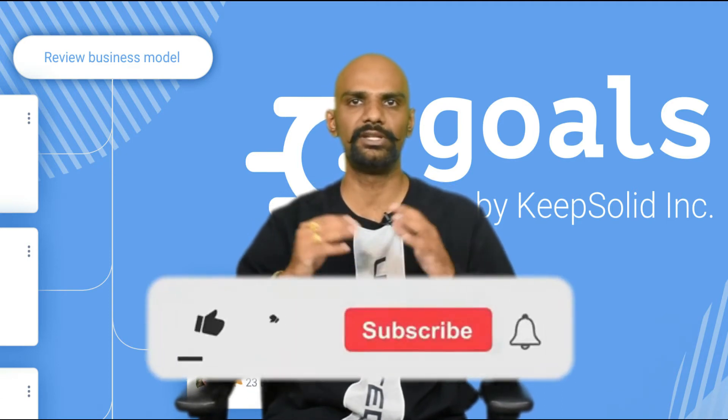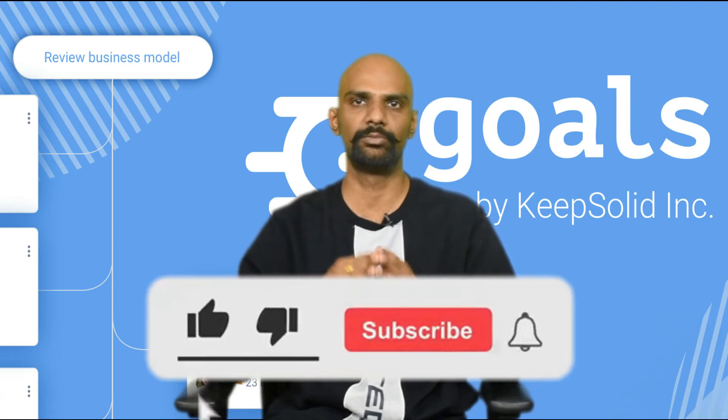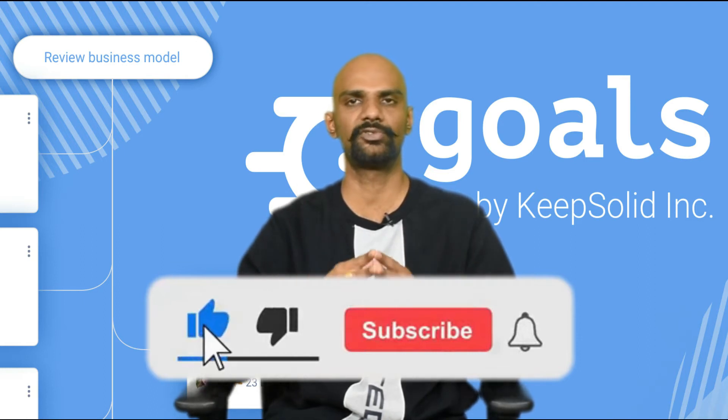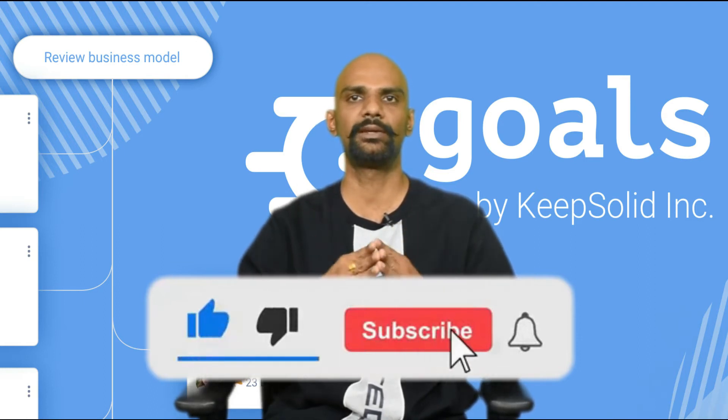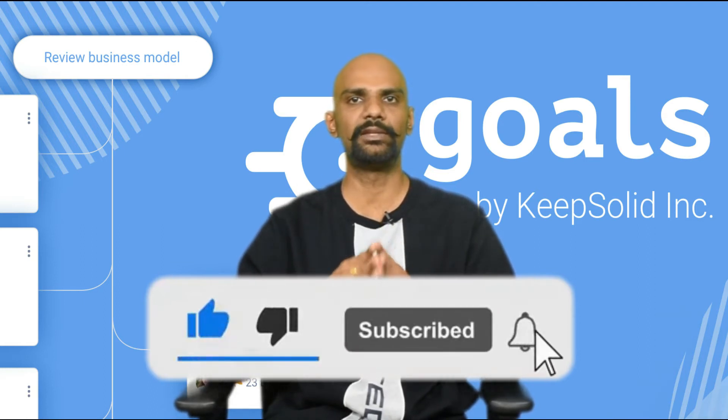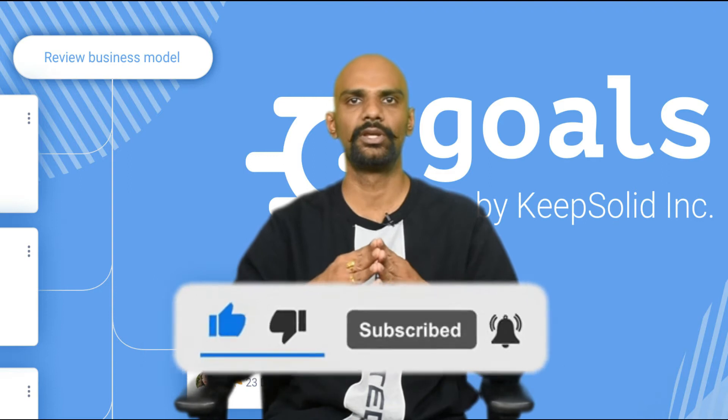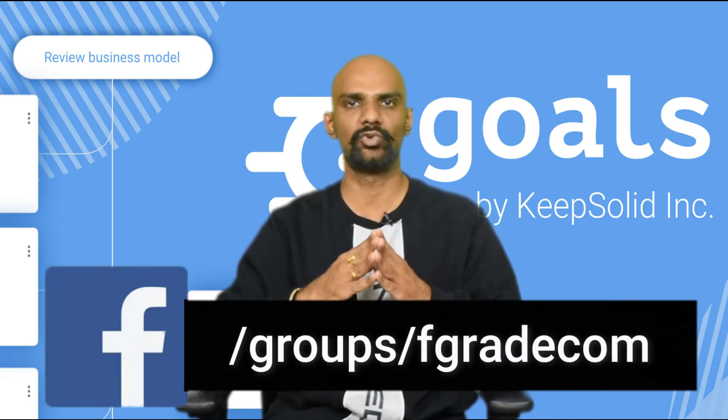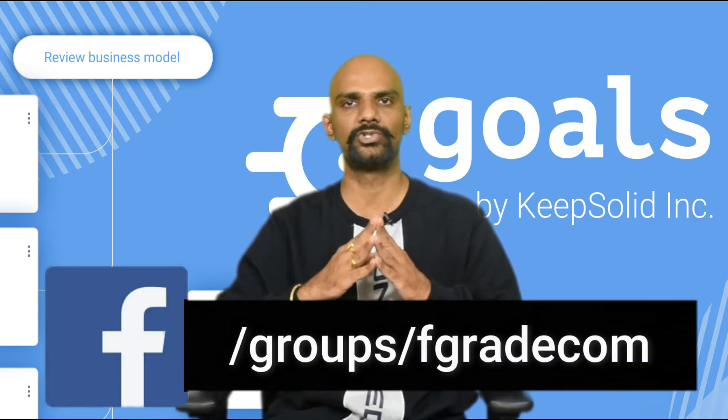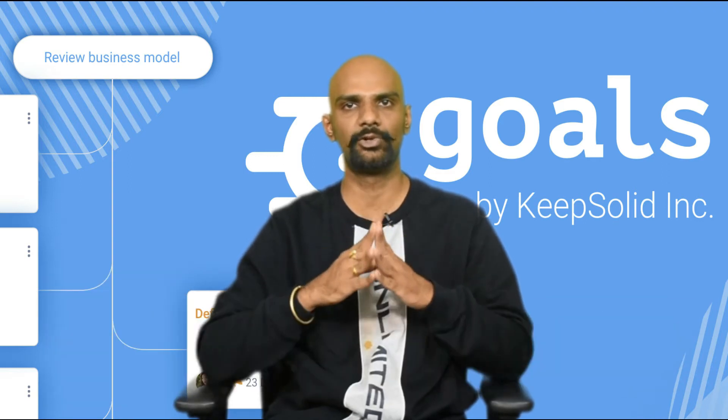Before we go into the details of this tool, make sure to subscribe to our YouTube channel and click the bell icon for notifications. And guys, do not forget to join us on the Facebook group.